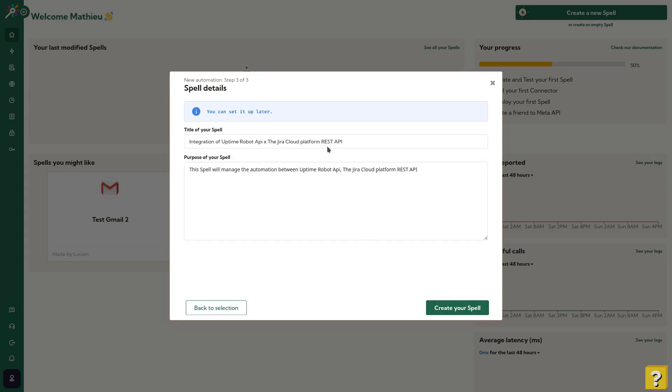So everything is fine for me on both APIs. To continue, you can name your spell in the description. Let's hit save and see the code editor.